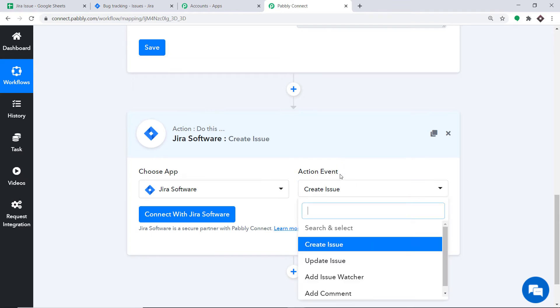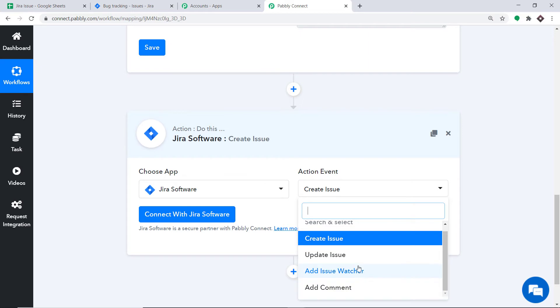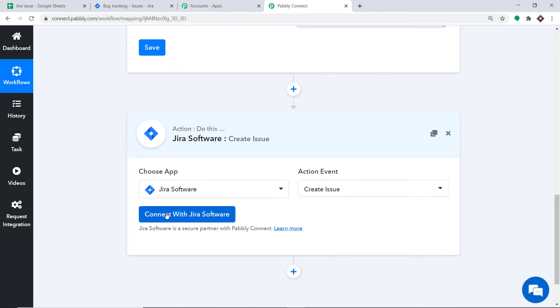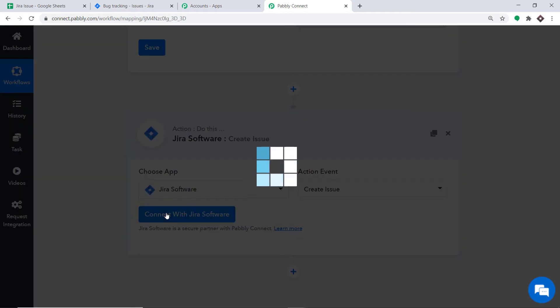There are 10 more action events like Update Issue, Add Issue Watcher, Add Comment, and so on. Just like the triggers, if you don't find the action event of your choice, you can make a request to our team at admin@redpably.com to custom build an action event for you. At present, I just want to create an issue in Jira. Click on Connect with Jira Software.